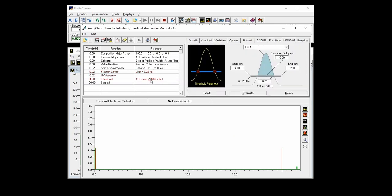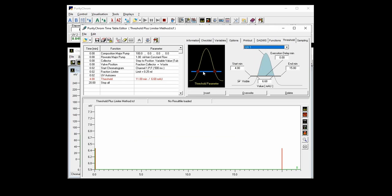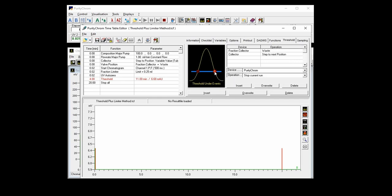The threshold you can set in the threshold tab here. And here you put in when you want to start surveilling the peaks via a threshold and where you want to end doing this. And also you can set the UV value and the data channel you want to use. You can use any data channel that you are recording. And the important thing is that you define what the software should do upon exceeding the threshold. And here I put in fraction collectors going to fraction. And what the software should do when going below the threshold limit. And here I set the fraction collector going to waste and then the collector should step to the next position so that when starting fractionation again it will use a clean vial for fractionation.